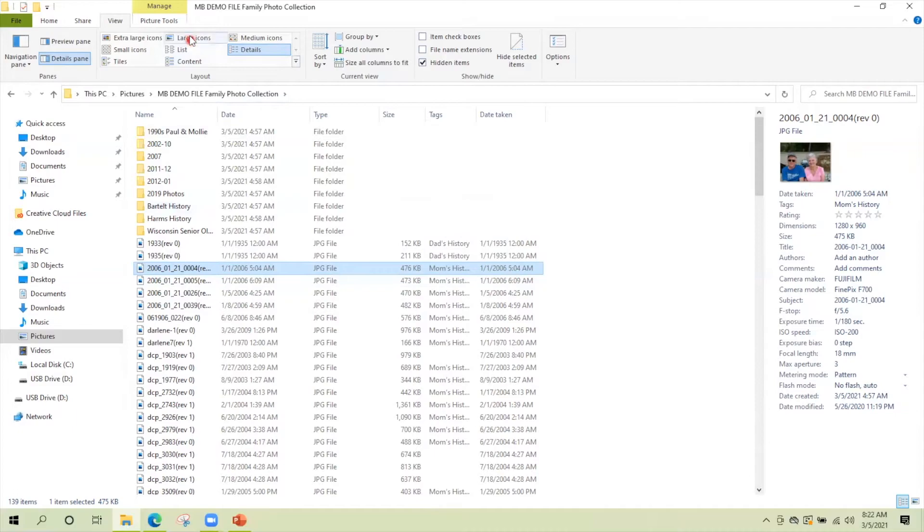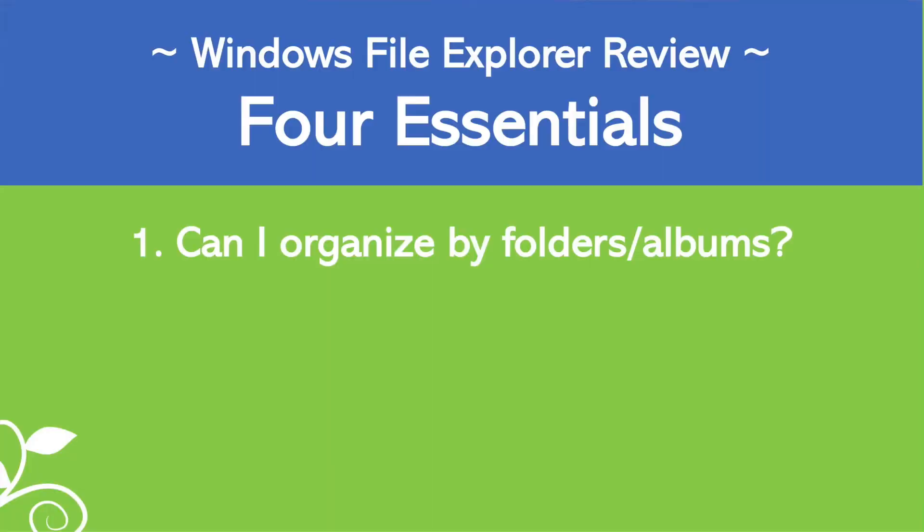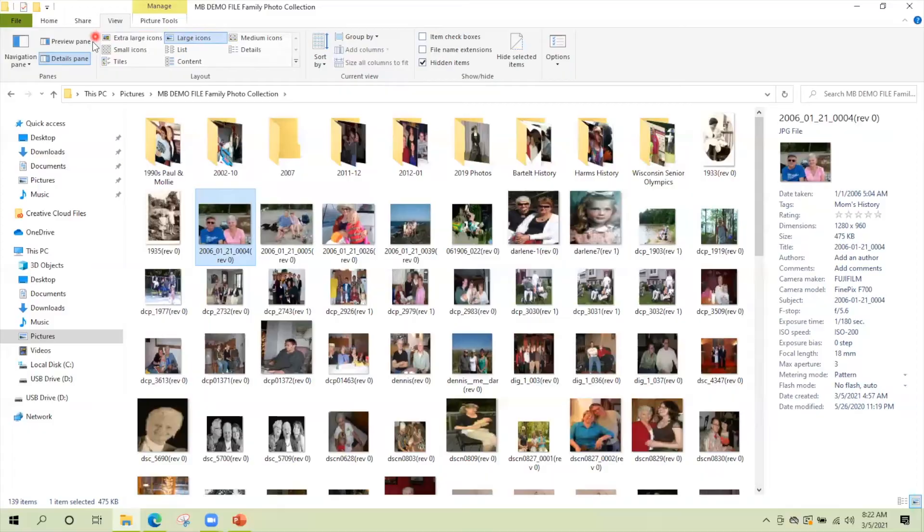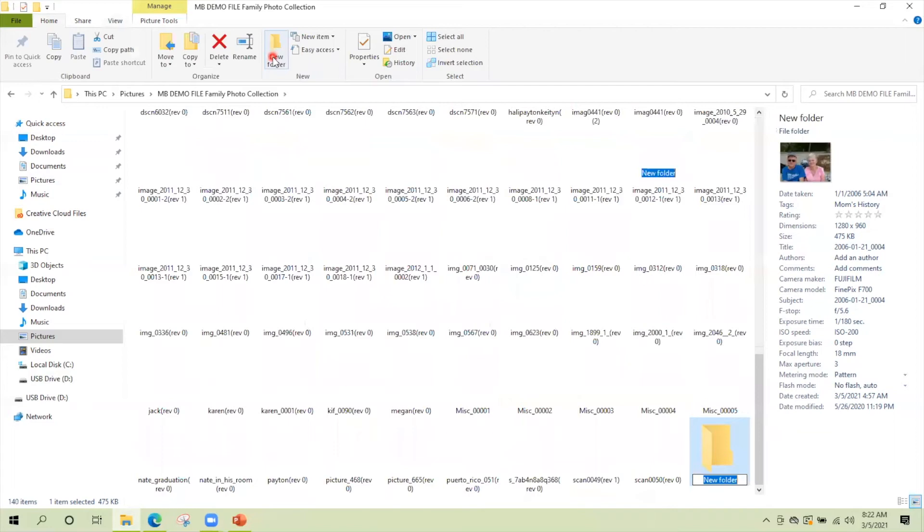Now I'm going to go over Windows File Explorer in the same format that I'll use with the other photo management reviews I do. We're going to look at four essentials I think a photo management program should have. First of all, you want to be able to organize by folders or albums. Clearly Windows File Explorer meets that. Looking at our screen, if we want to make a new folder, we're going to click the home tab and then click new folder. A new folder will pop up and then you can enter the name and I'm going to do 2006 photos.